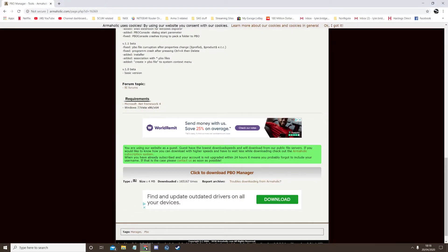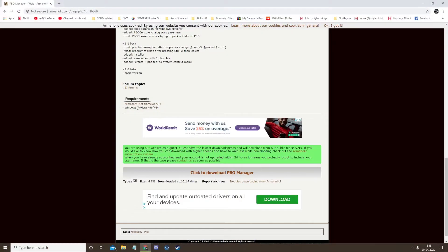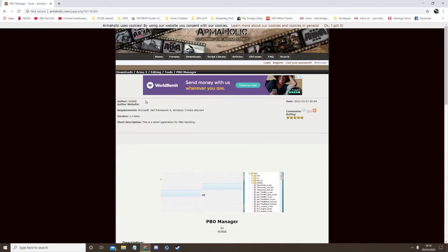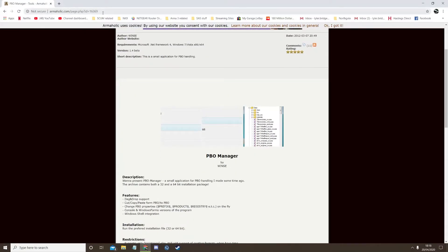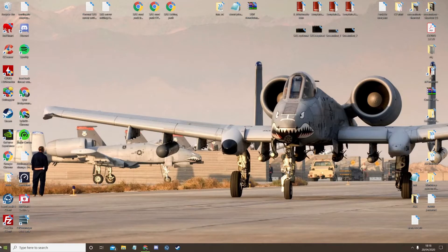So the first thing you need to do is download PBO Manager. The link I'll put in the video description below. So once you've downloaded it, just install it — you don't really need the icon so just get rid of it.